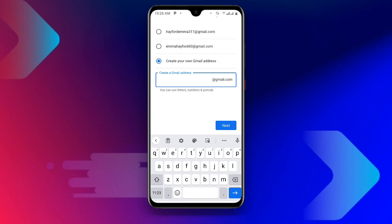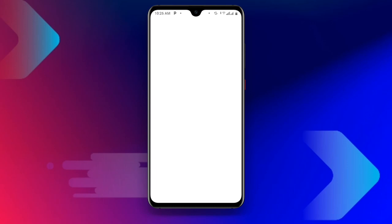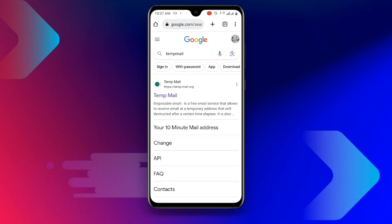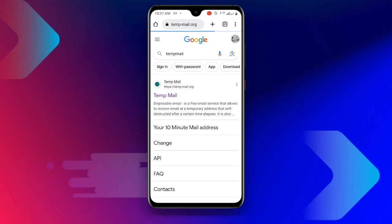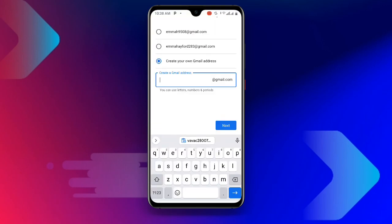Once you click that, it will ask for the email address you want to use. Go back and open your Google Chrome browser and search for 'type mail.' Click on the first link and it will load a temporary email address for you. Once it is done, click Copy. Then go back to where you ended, paste the address, but delete the '@gmail.com' part and everything after it, then click Next.